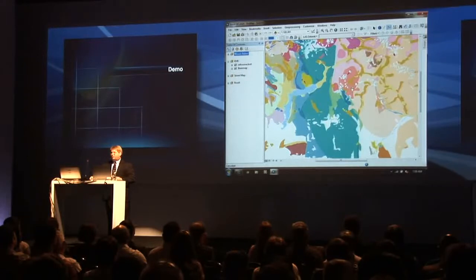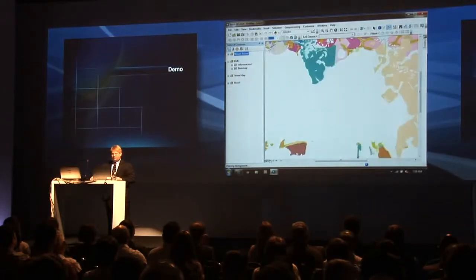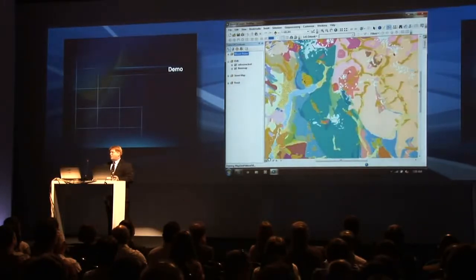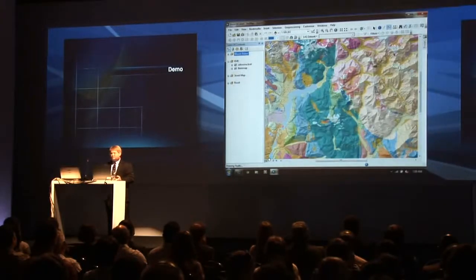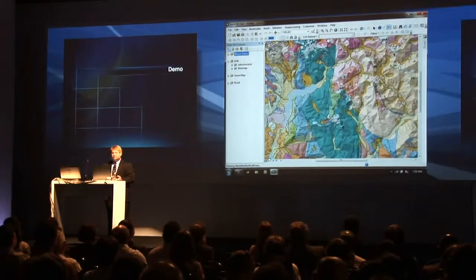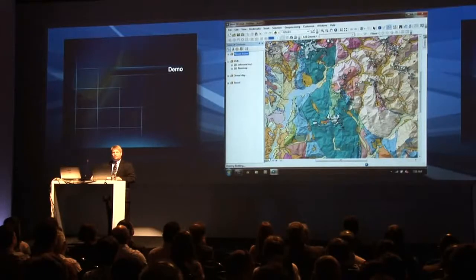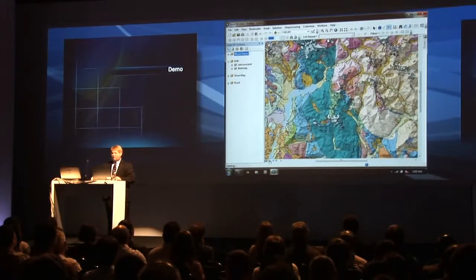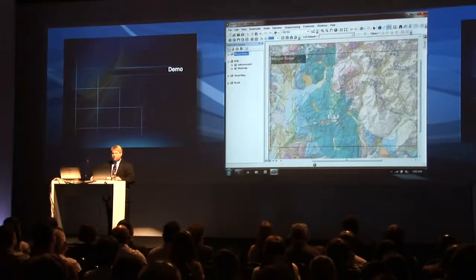You can start to use this to integrate KML data with your professional GIS information. Many of us build complex maps, such as this geology map. And when you go and make the map for this, you have to create the legend.